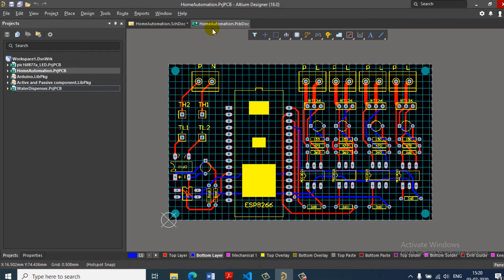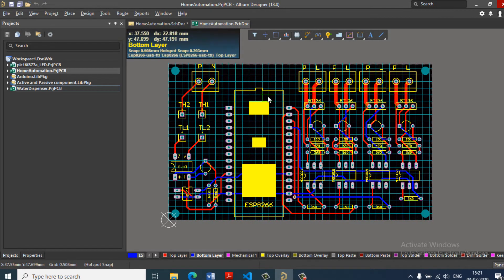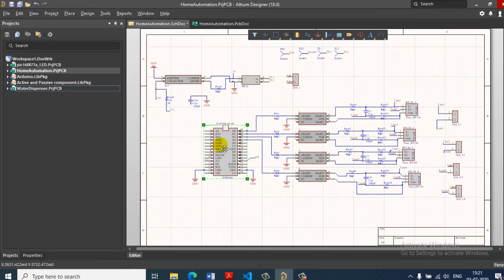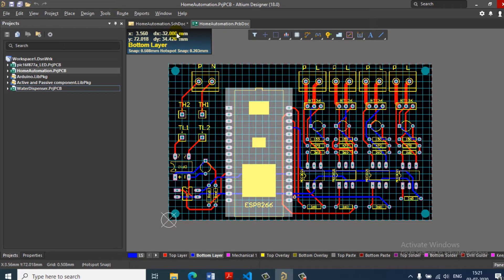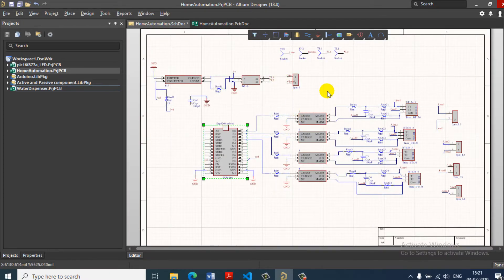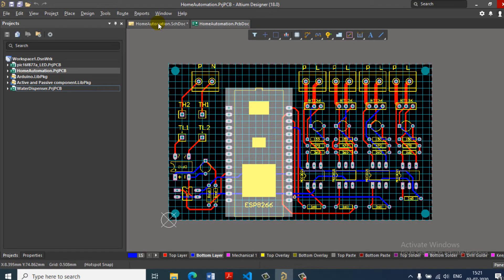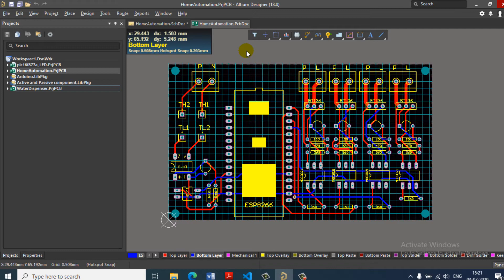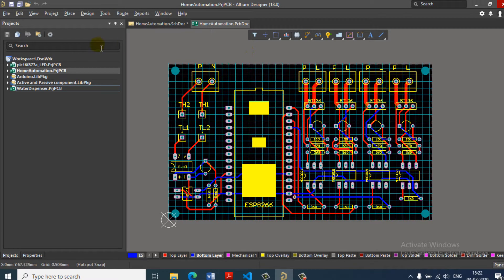Hello guys. In this video, we are going to create libraries in LTM software. This is a very important concept of libraries. If you have any components, you need to create a footprint. If you want to create a customized footprint, you can create a footprint. This is a home automation project. If you want to see the first part 1 video, you can create a first library.